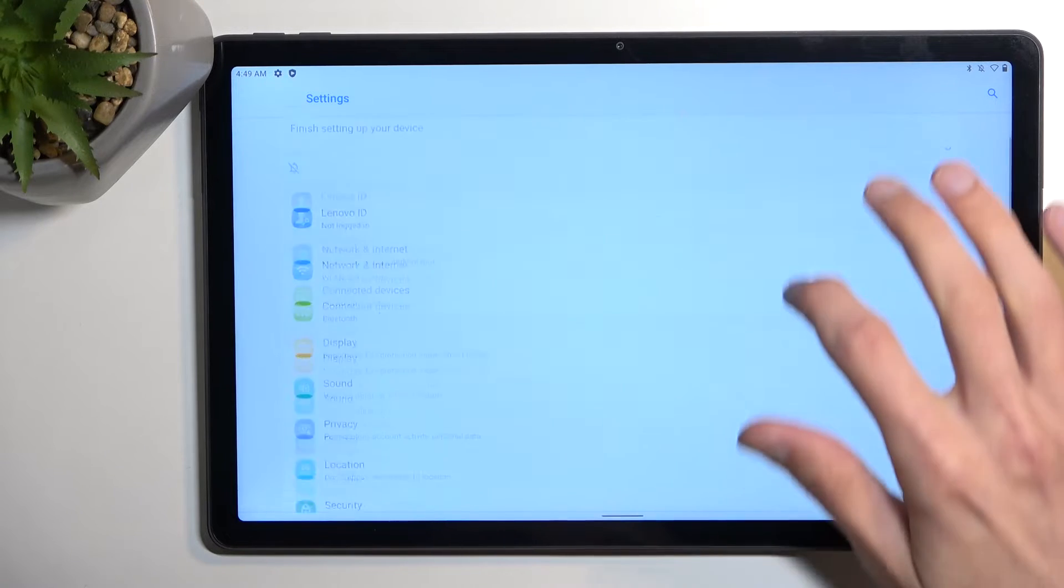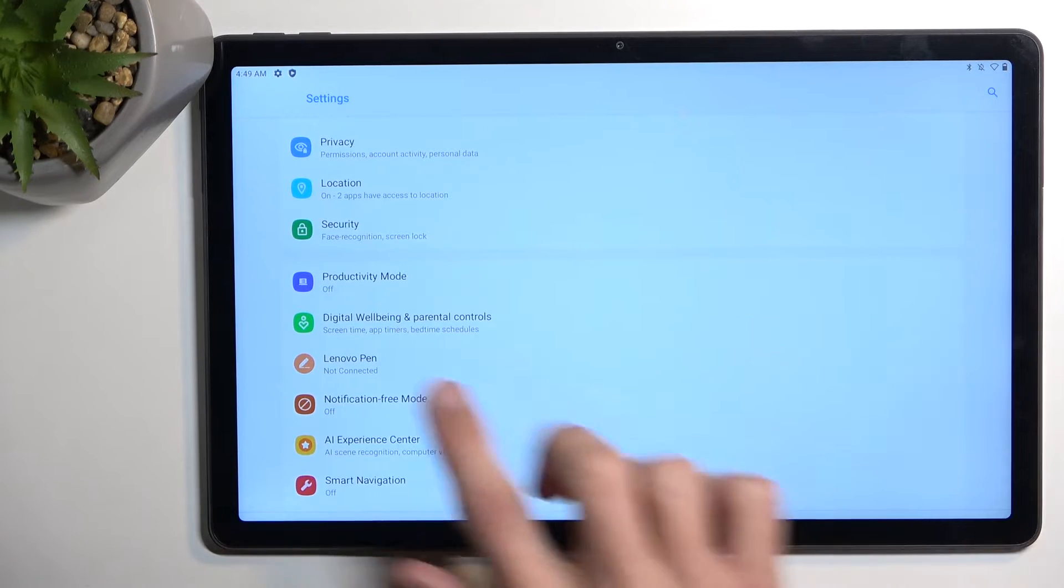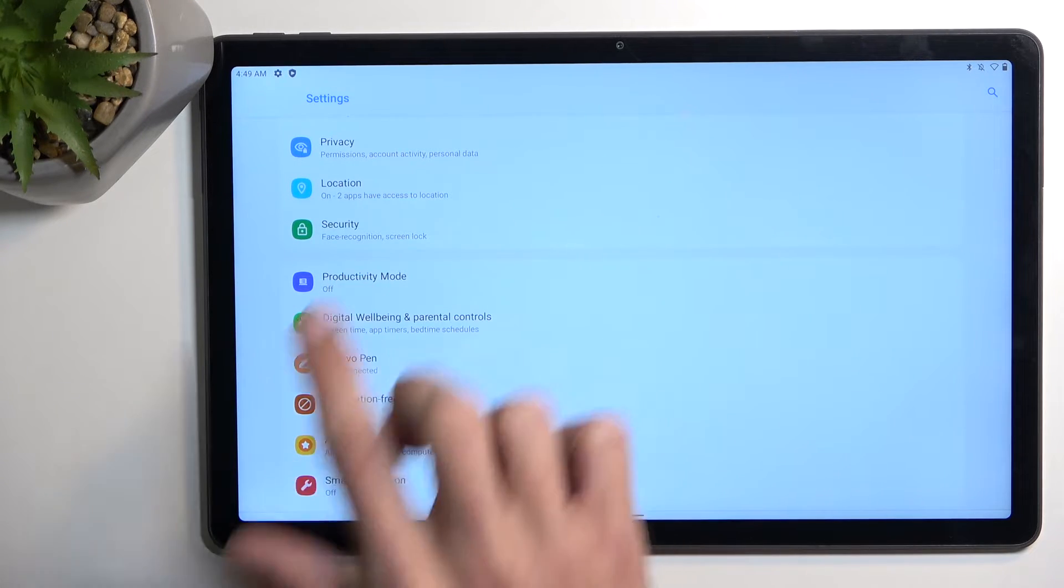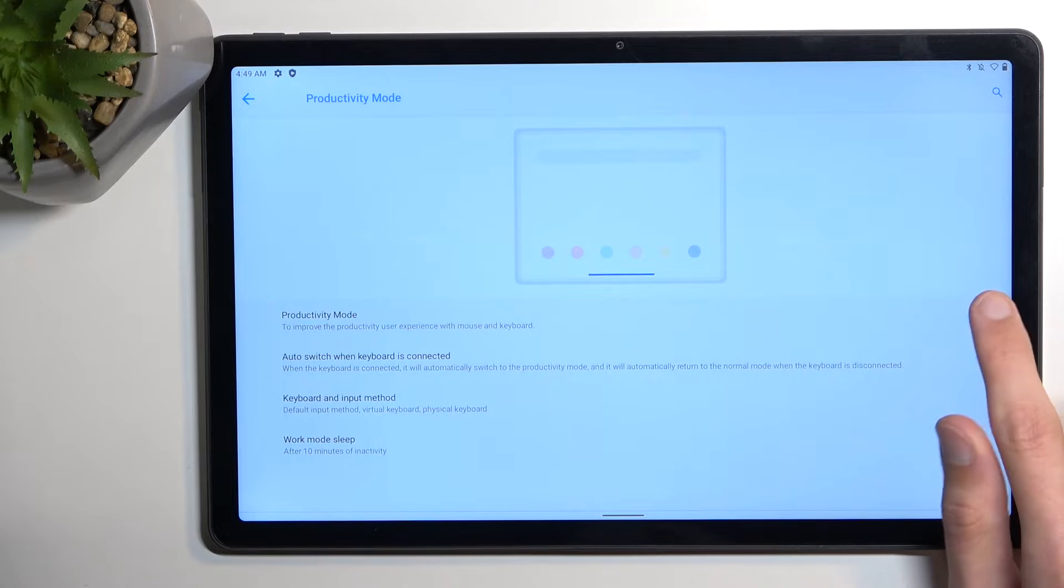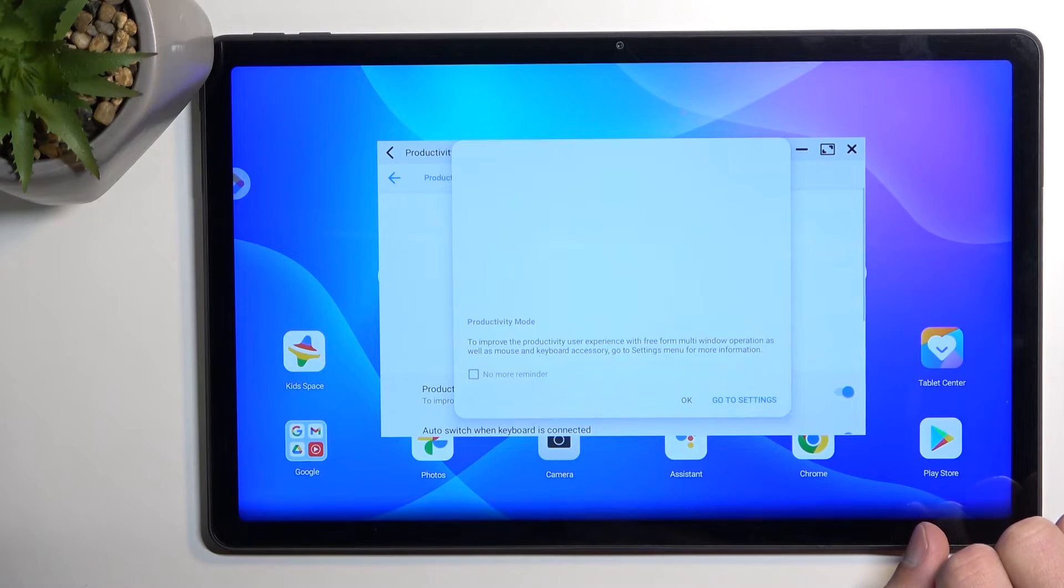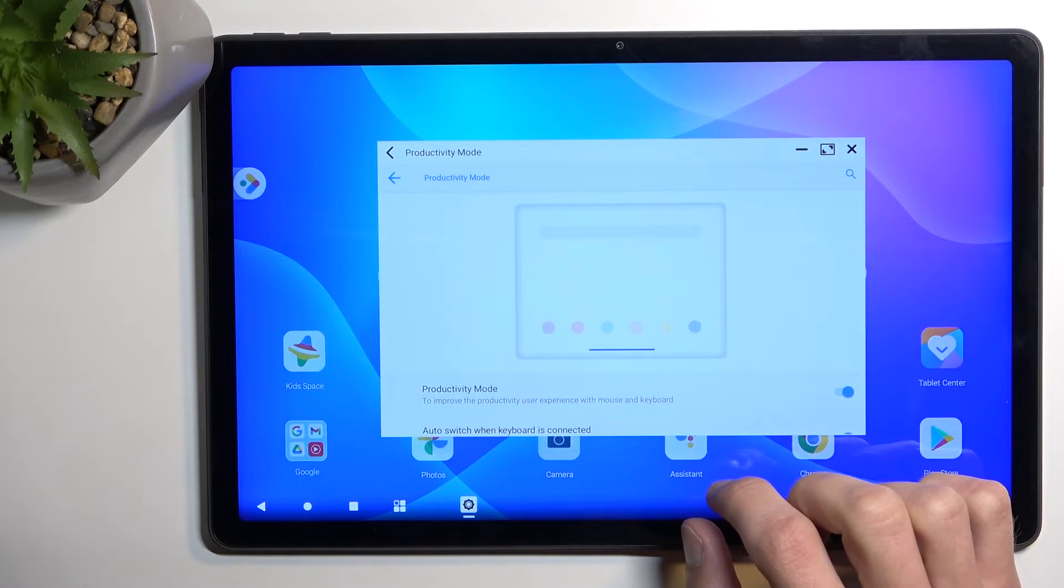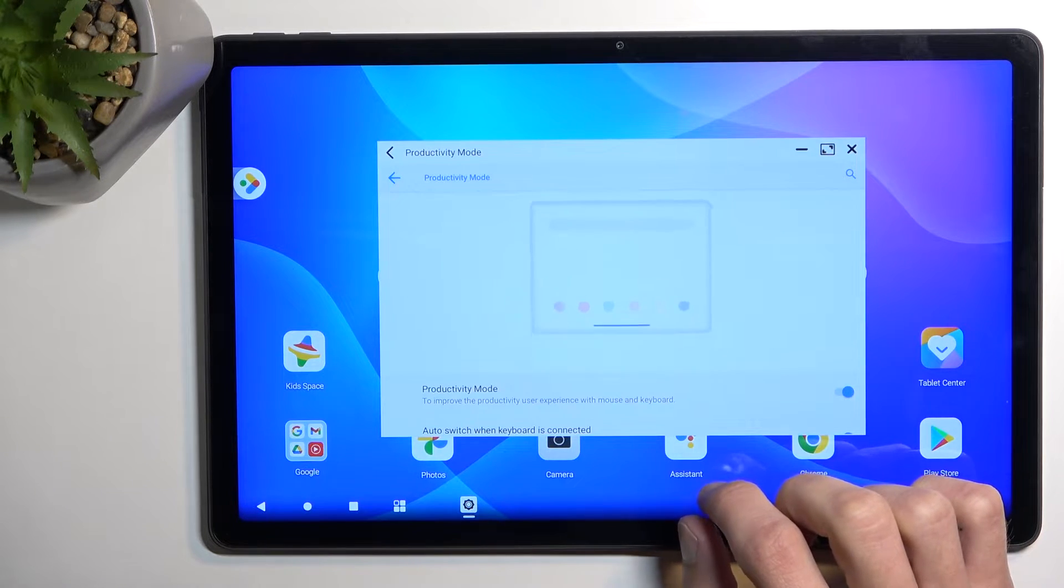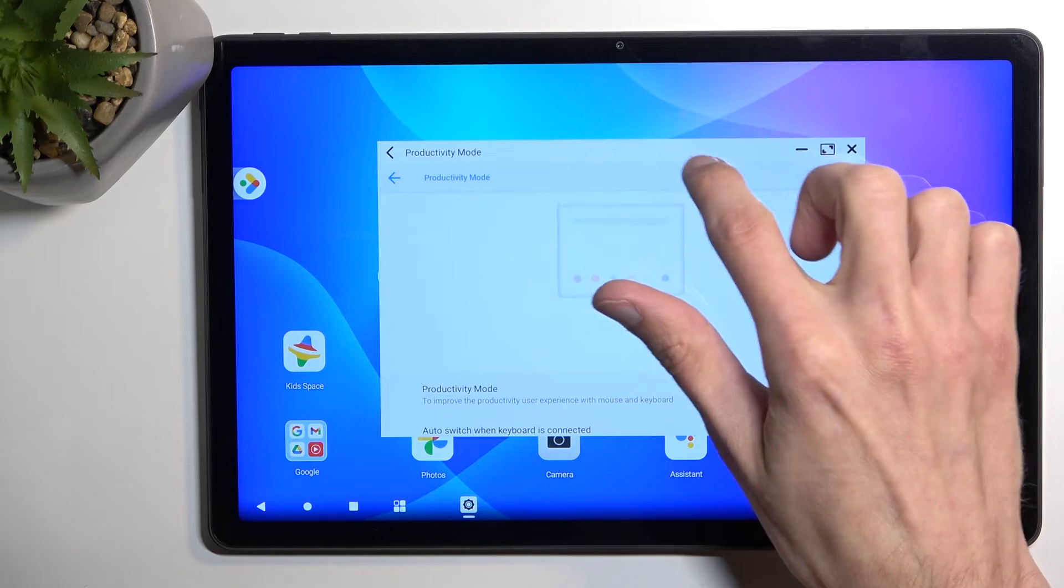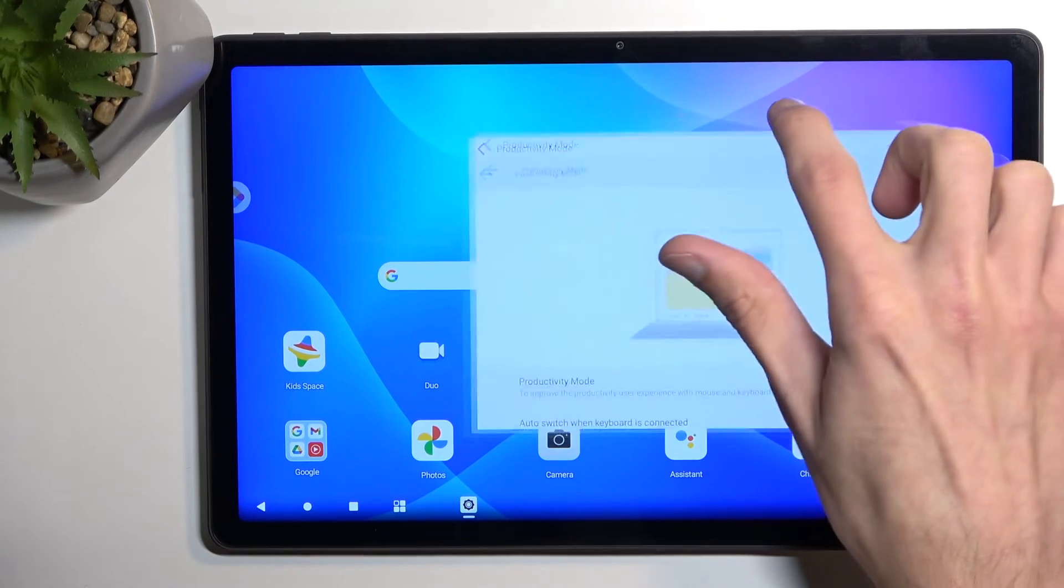This option is called productivity mode or right over here and you can enable it. Select okay and as you can see it gives you a kind of like a window support so you can move these around.